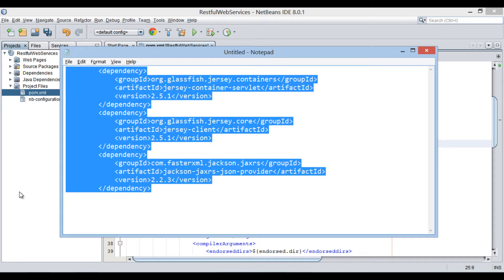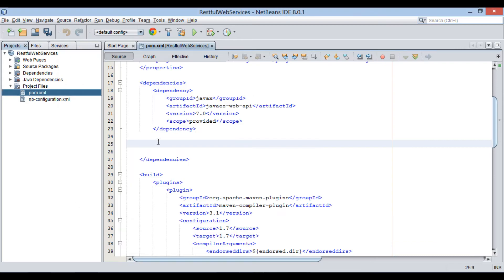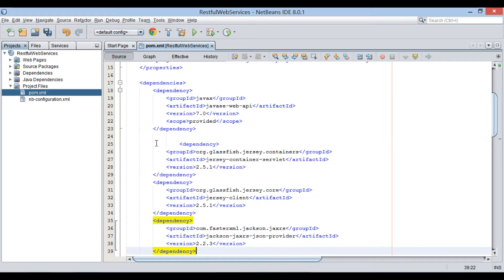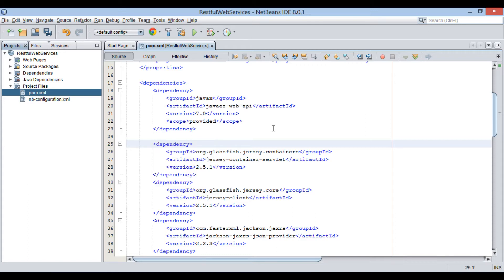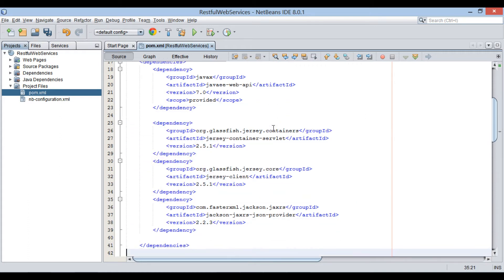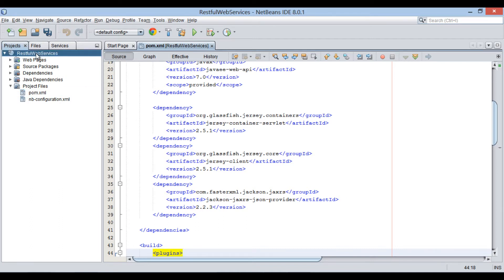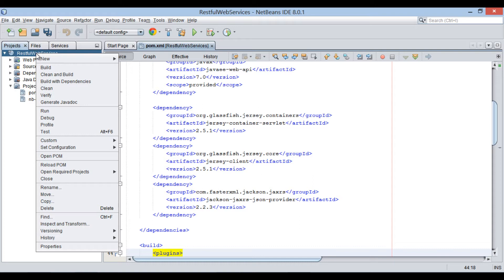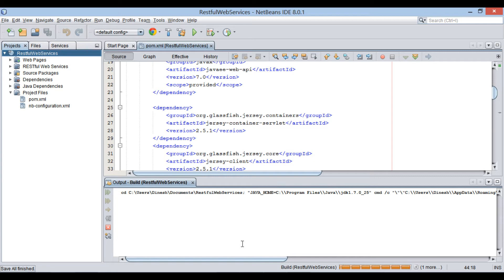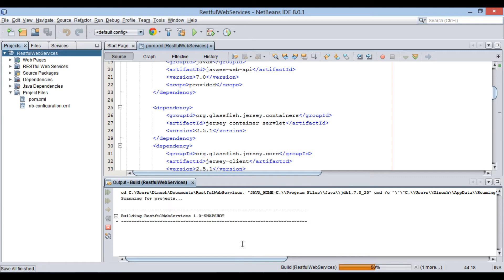I will copy and paste it into the dependencies element of pom.xml. After providing Jersey dependencies, let's build the web application with dependencies. Go to the root of the web application, right-click and select build with dependencies. It will download the Jersey Framework API into the RESTful Web Services application.